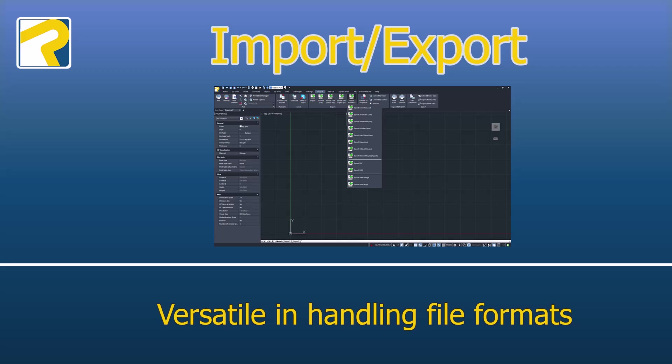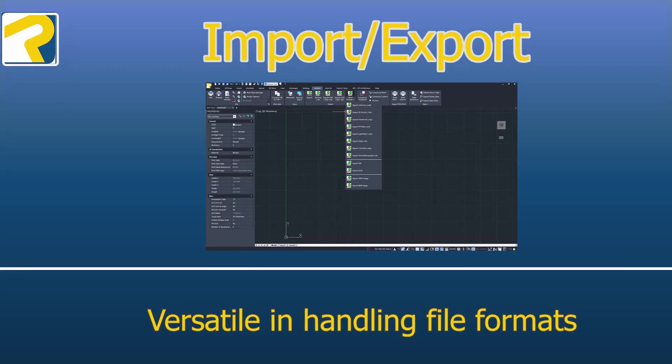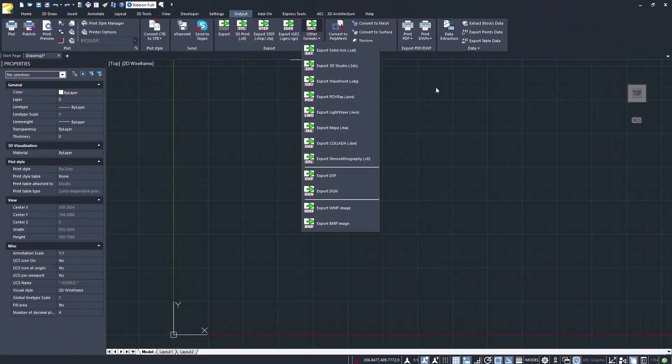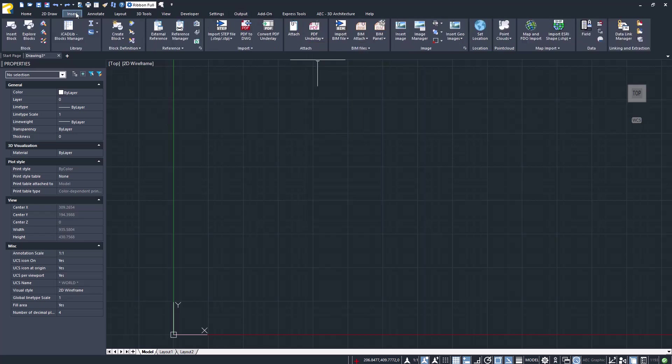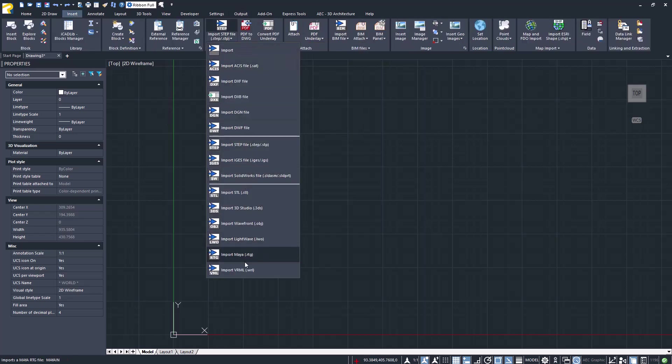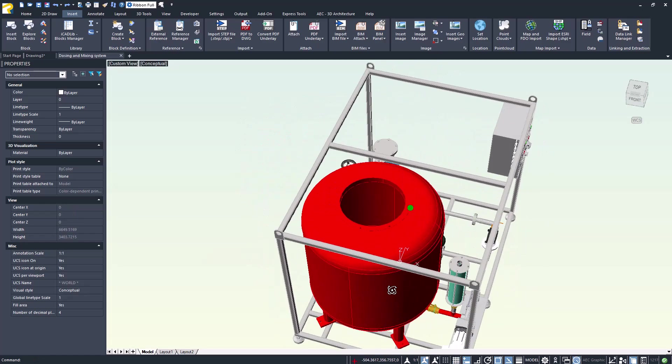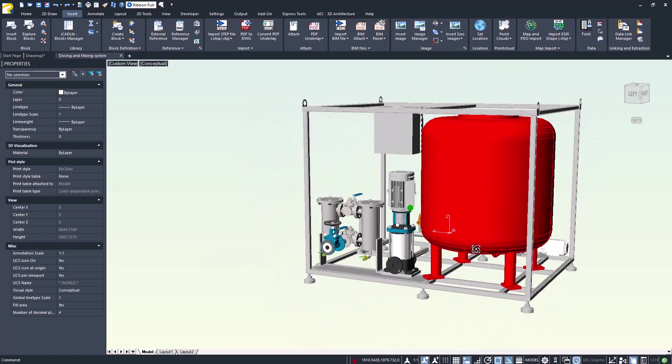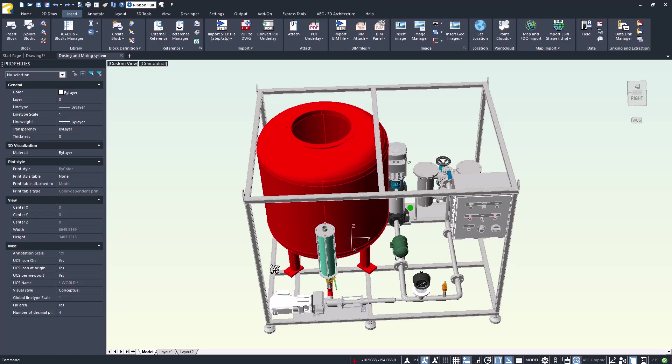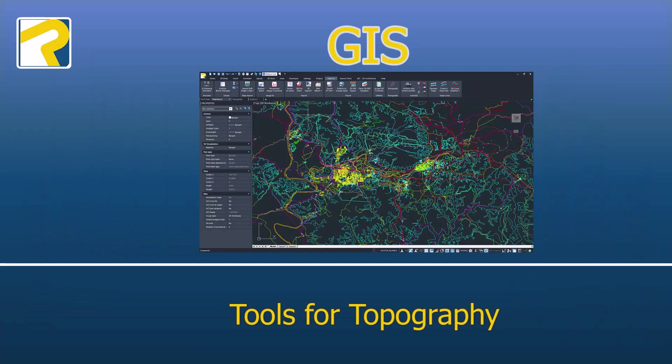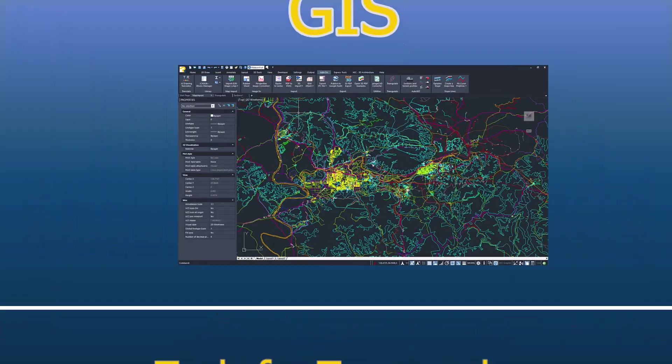Import-export versatile in handling file formats. You can easily import and export a wide range of formats into your drawing, such as STEP, IGS, and SOLIDWORKS. ProjeCAD is a powerful tool for converting various CAD file formats. GIS tools for topography.